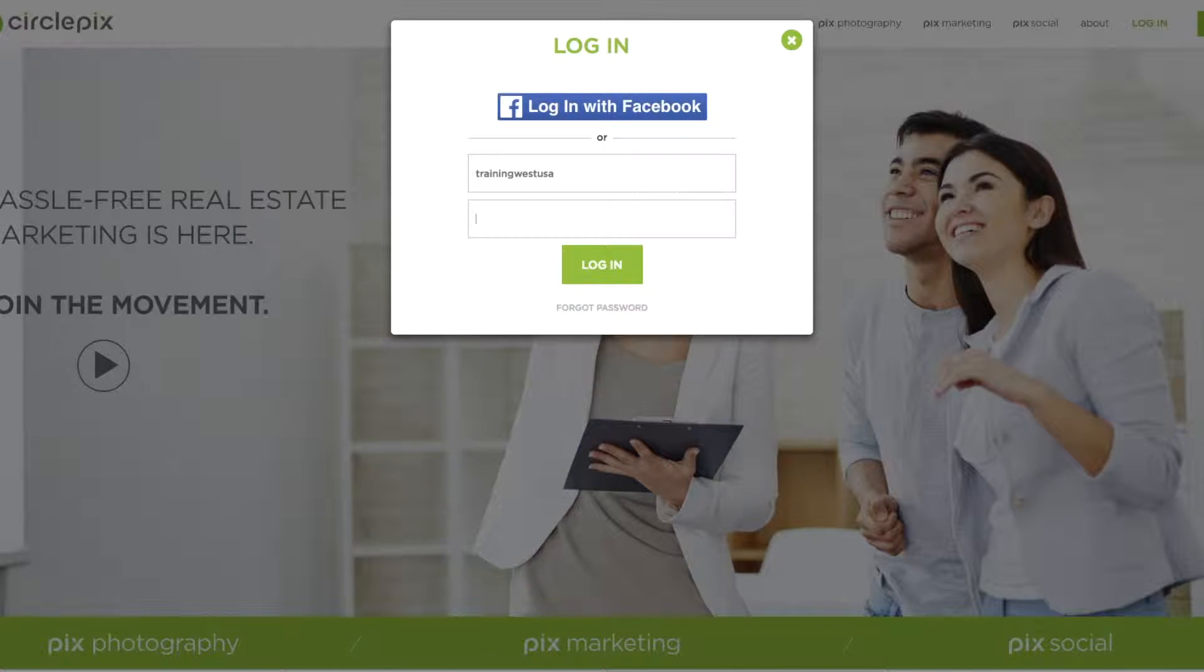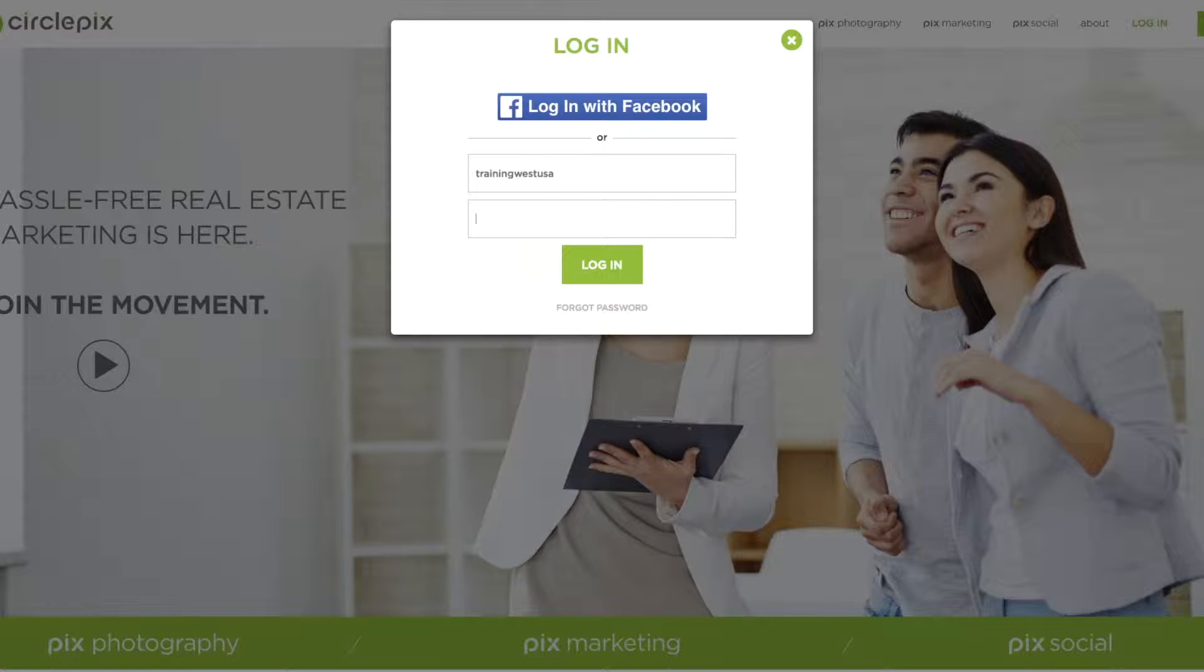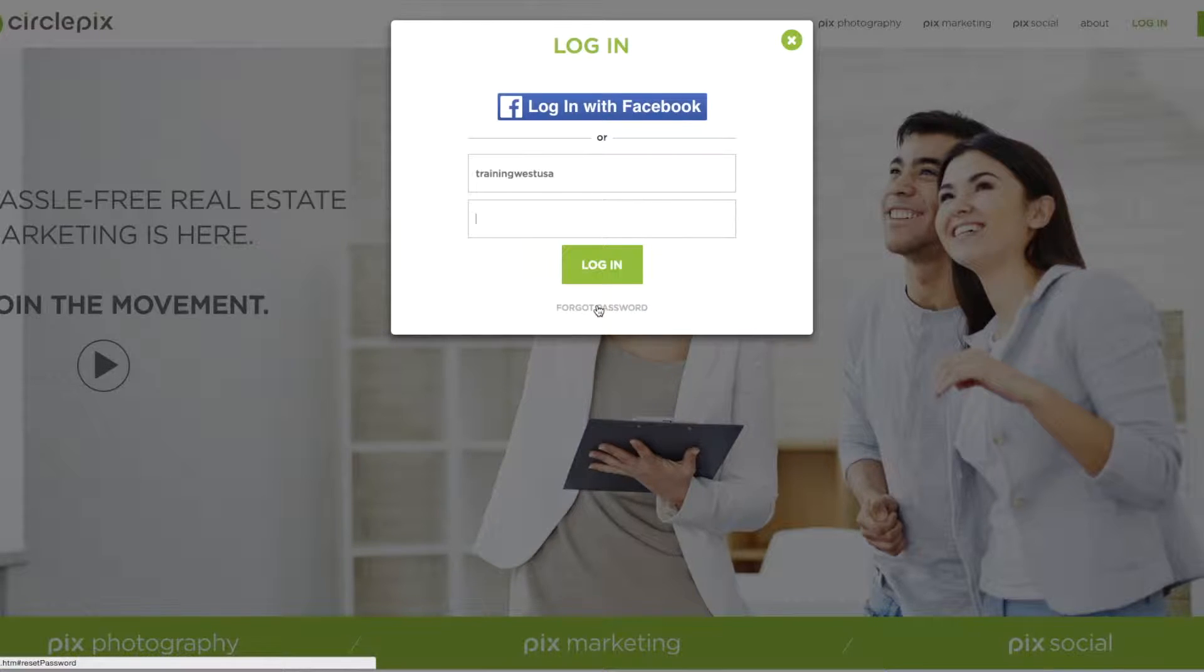If you already had a CirclePix account, you're going to use the email address that you used when you signed up with Armless. That email address is the one you used when you signed up with Armless and then the password is whatever you had set it to be. If you're not sure what the password is, you can click the forgot password button down at the bottom. But again, you'll want to use the email address that you signed up with Armless when you click that forgot password button.